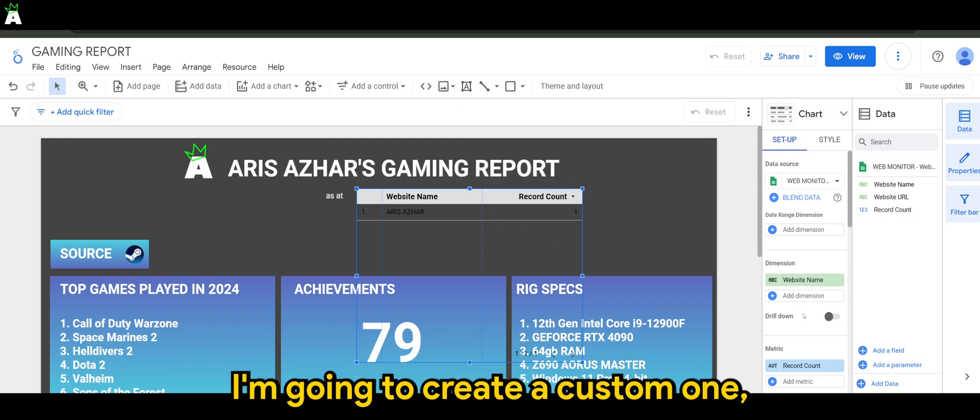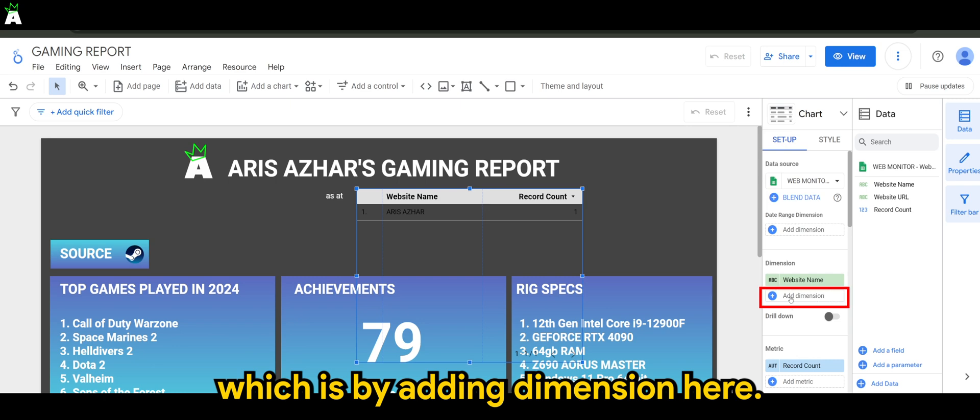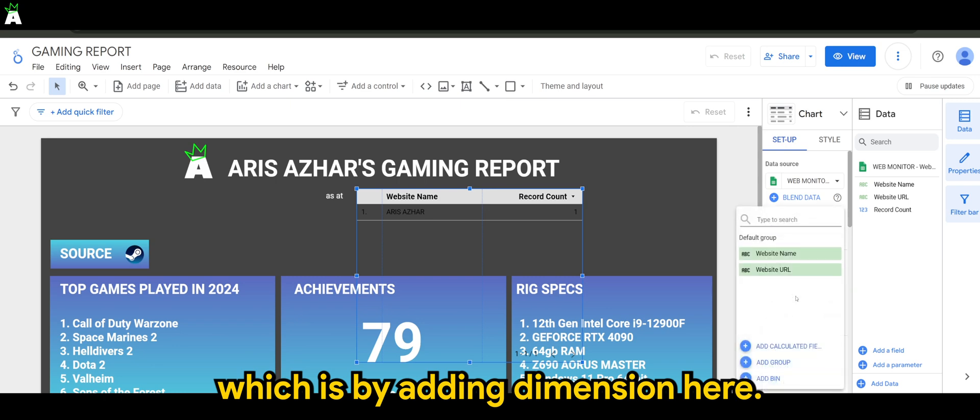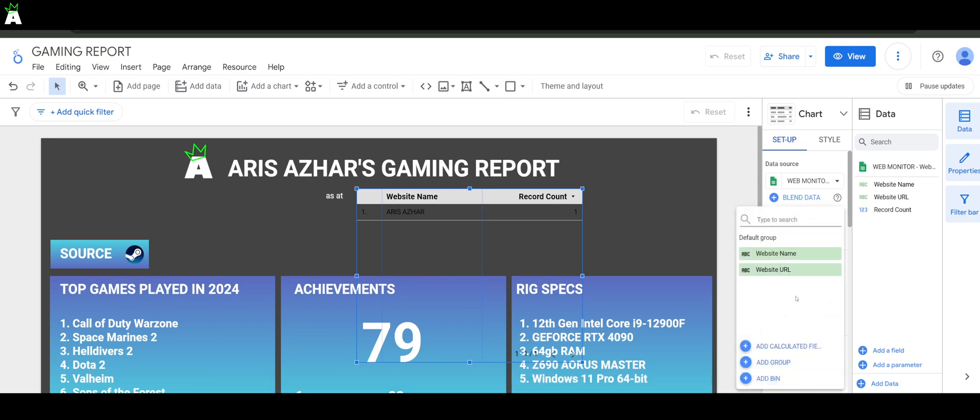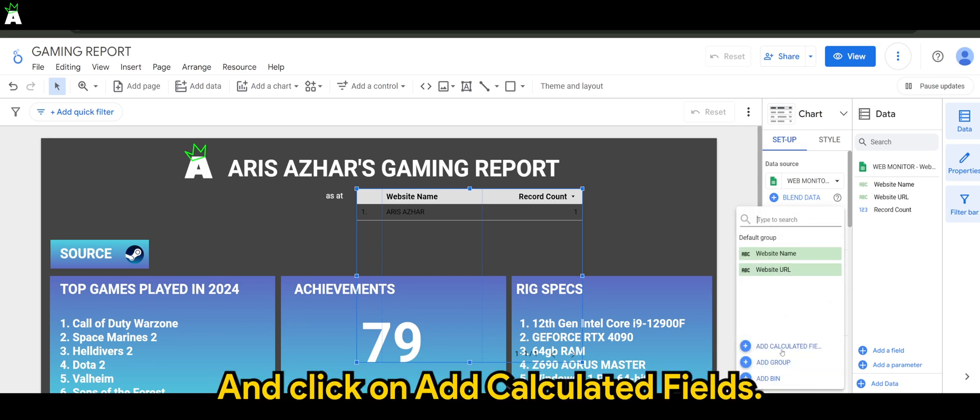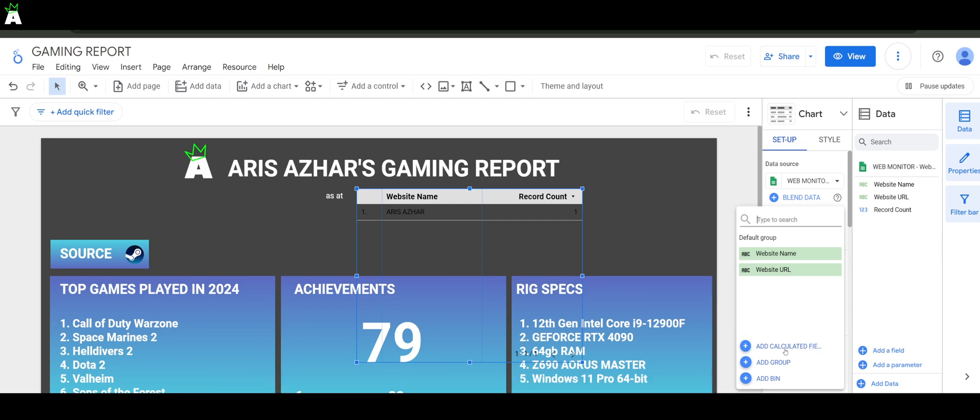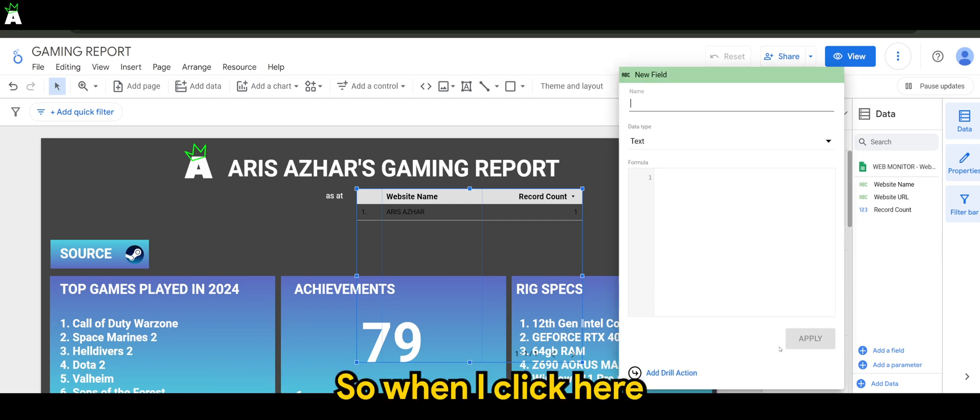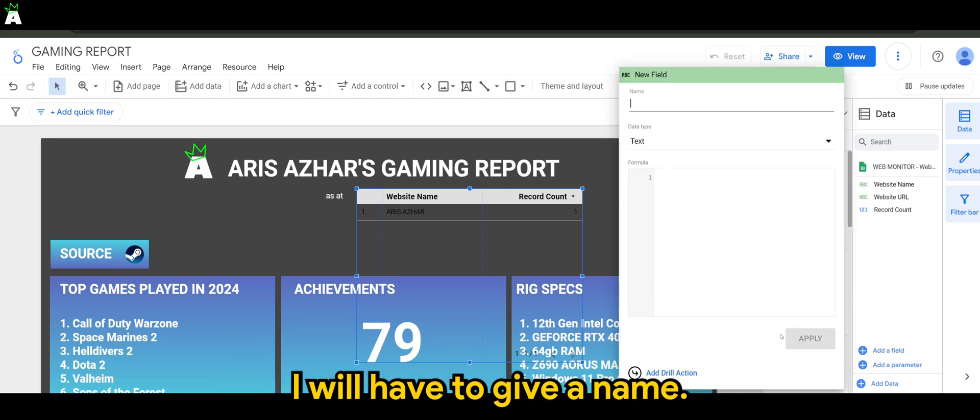Then you will start to see the fields that you can select to display in the table. I'm going to create a custom one by adding a dimension here and click on add calculated fields. When I click here, I will have to give a name.